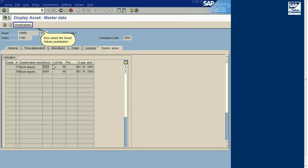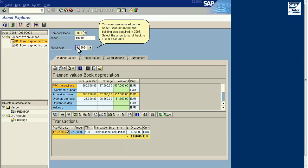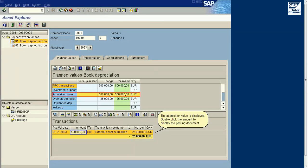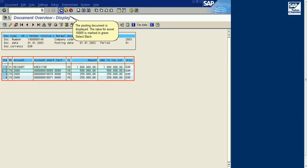Close this window. Now select the Asset Values pushbutton. You may have noticed on the Asset General tab that the building was acquired in 2003. Select the arrow to scroll back to Fiscal Year 2003. The acquisition value is displayed. Double-click the amount to display the posting document.